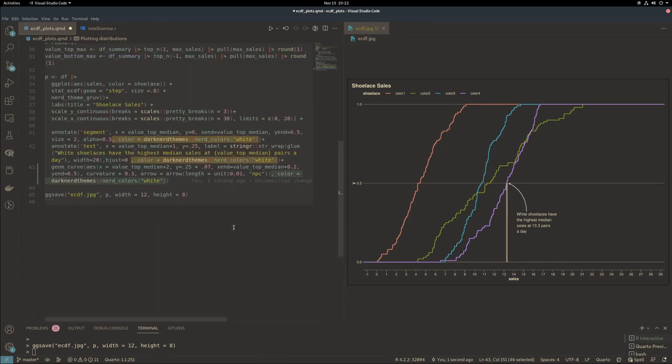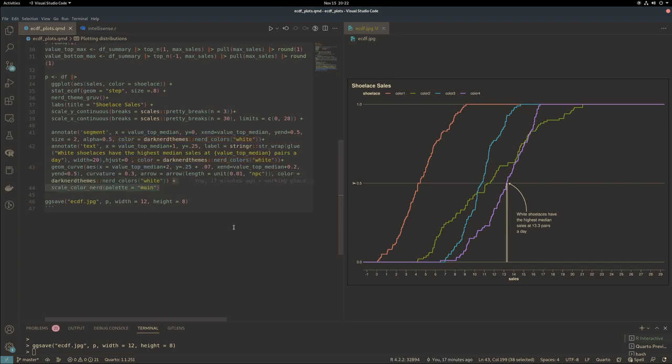In my mind, this plot looks fairly good for one case. By one case, I mean the group of three things: the line segment, the text, and the curve.